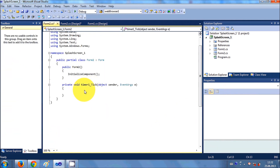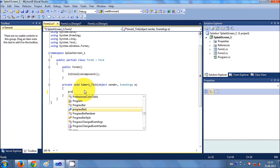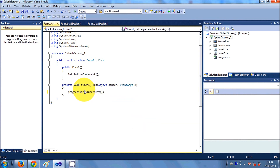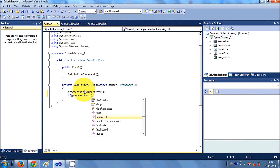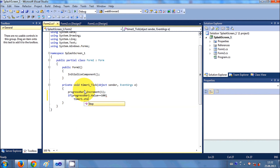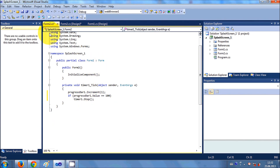Now I'll double-click Timer1 to reach the timer tick event. Here I'll write progressBar1.Increment(1) to increment the progress bar by one with every timer tick. Then I'll write: if progressBar1.Value equals 100, stop the timer. So when the progress bar reaches 100, the timer stops.